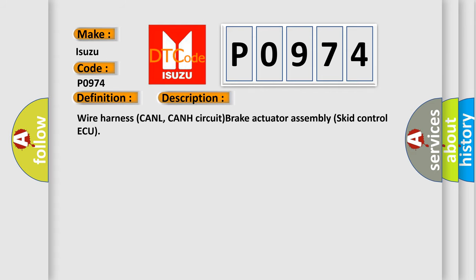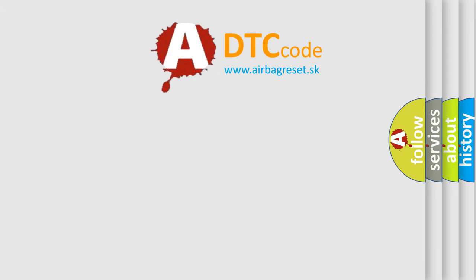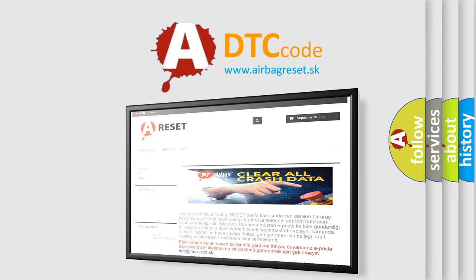Wire harness CANL, CANH circuit brake actuator assembly skid control ECU. The Airbag Reset website aims to provide information in 52 languages. Thank you.